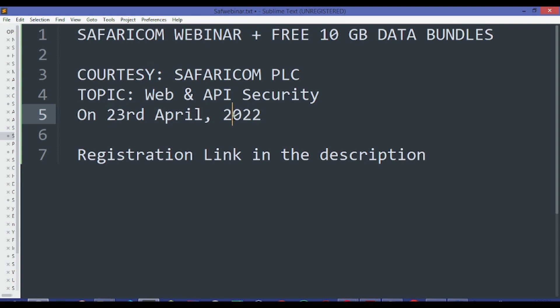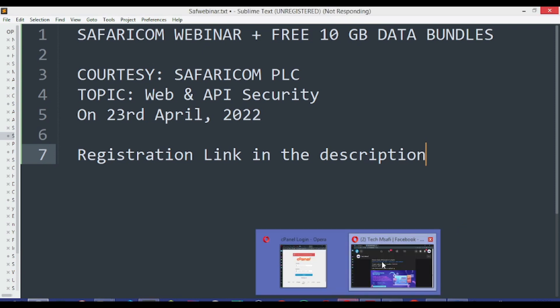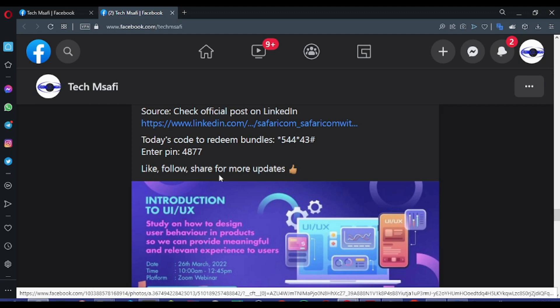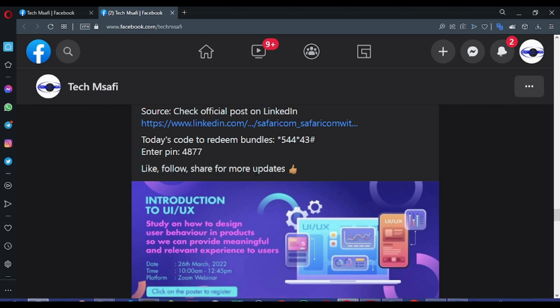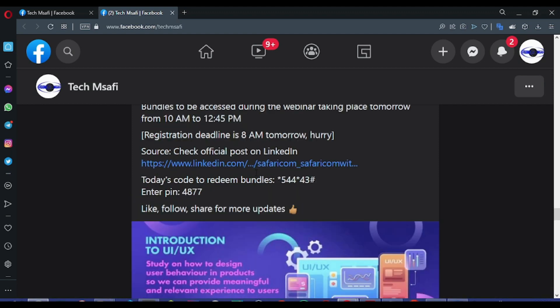The registration link I will post in the description. For the guys who were with us in the last webinar, you know what we normally do. We were gifted free 10GB data bundles by Safaricom PLC.